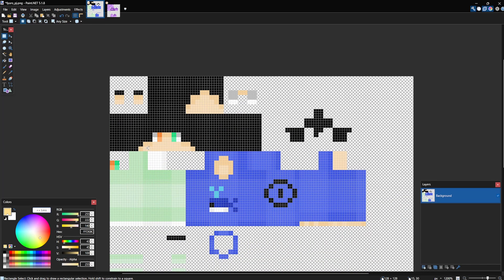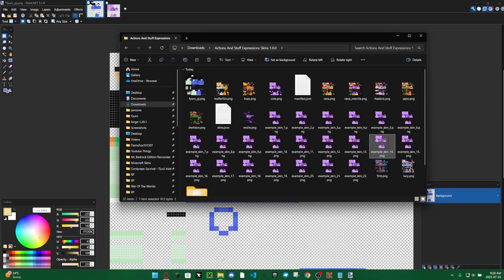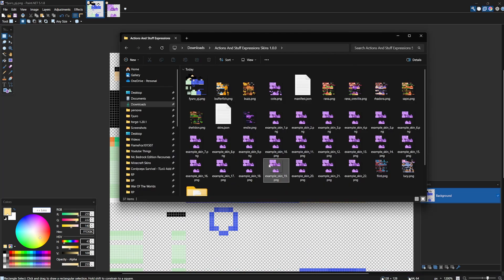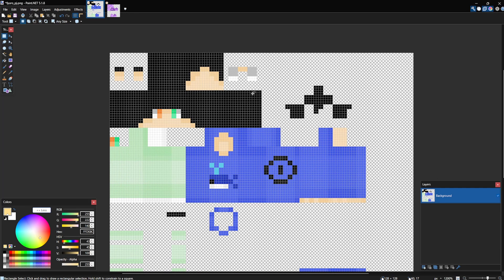But, so, yeah. That's it for the video. That's how to add the facial expressions to your custom Minecraft skin. Bye-bye.